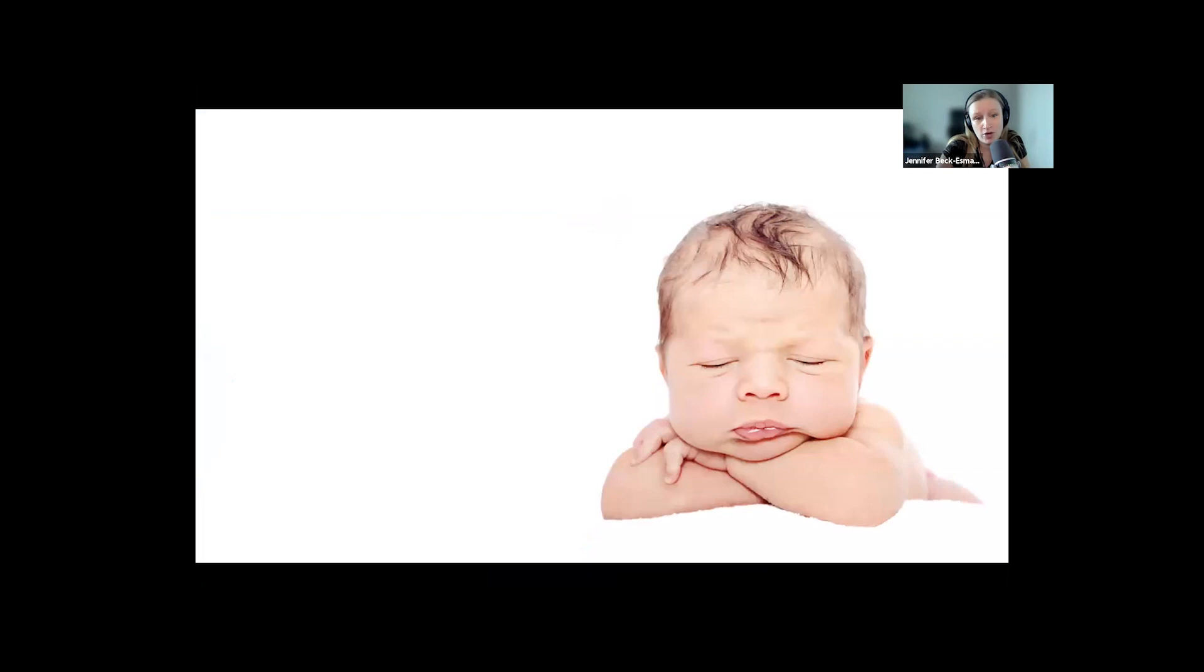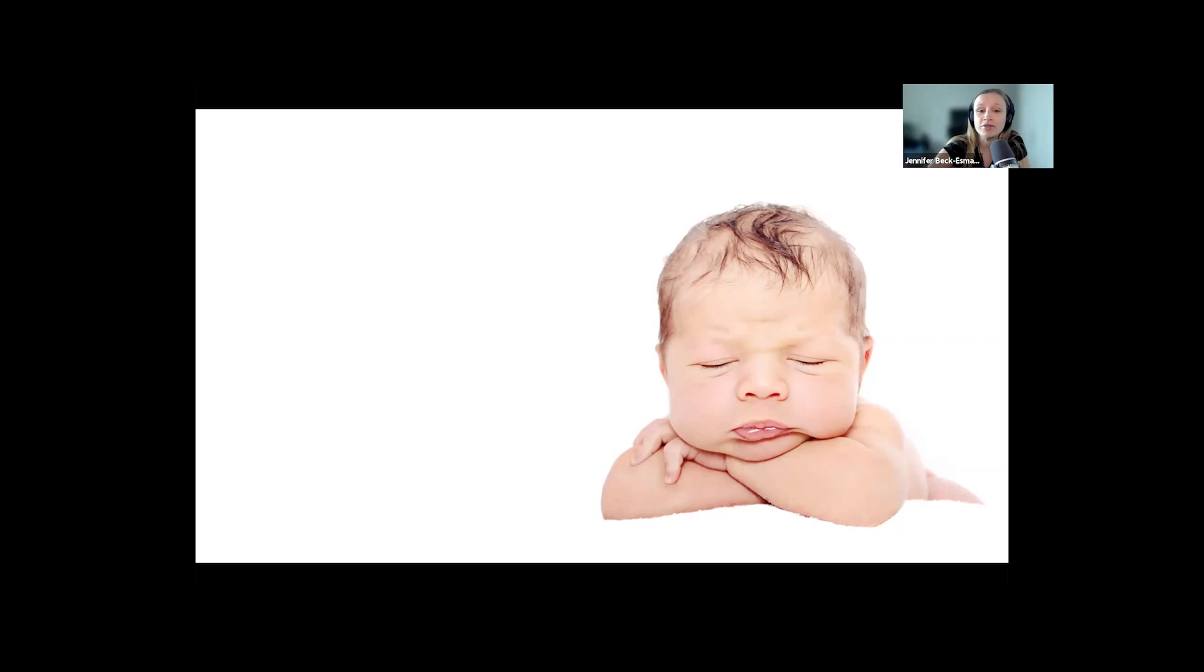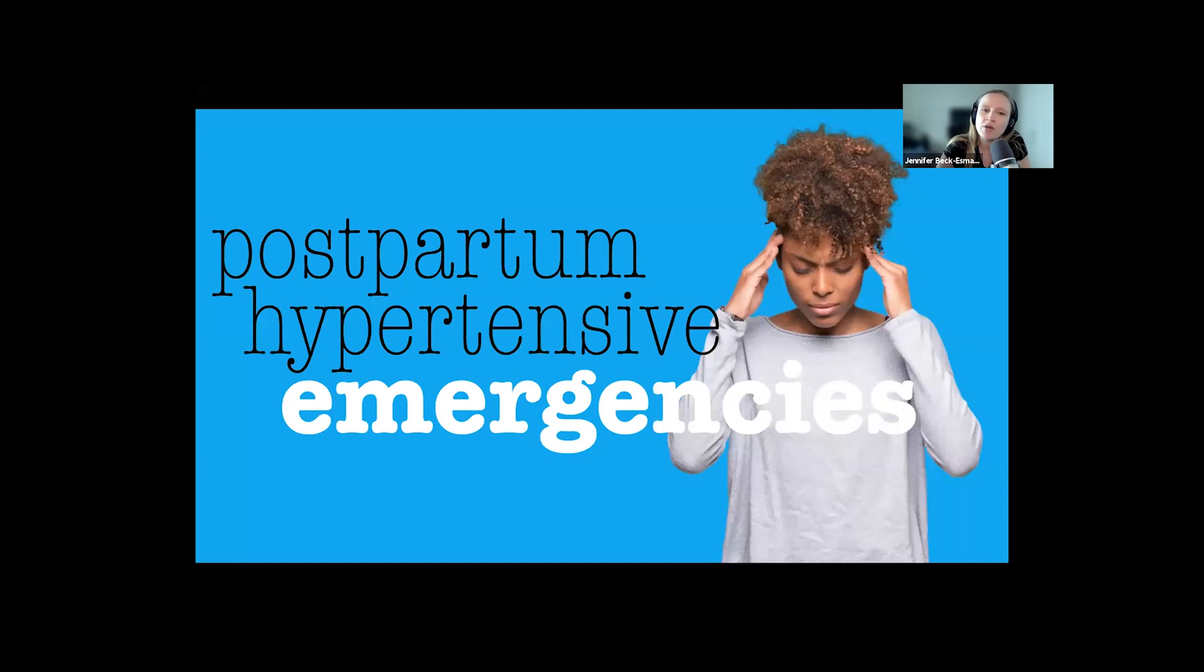These populations cause a lot of stress, rightfully so. We see their critical presentations really rarely and the stakes are obviously very high. But it's important to remember that postpartum patients can present with serious problems as well. Today we're covering postpartum emergencies, specifically the hypertensive emergencies that can put both you and your patient under pressure.